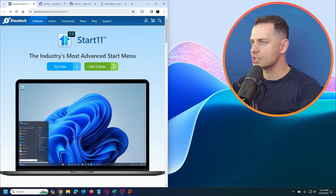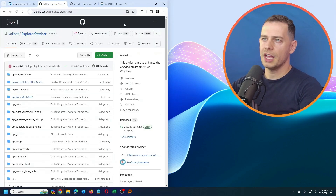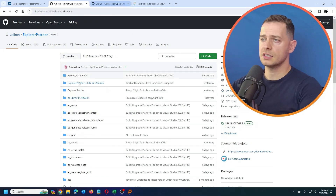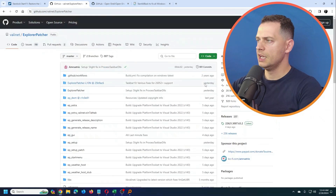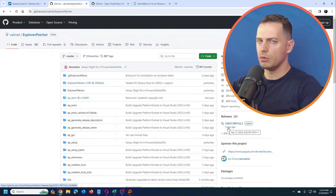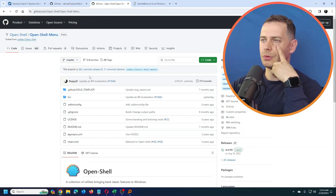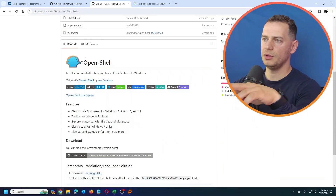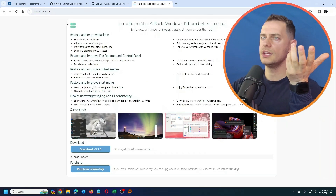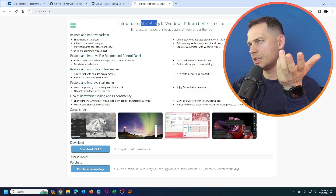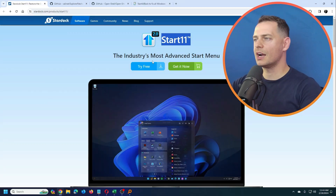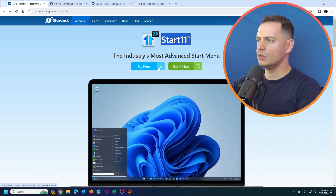Today we're going to compare Start11, Explorer Patcher — which has 20,000 stars on GitHub and was updated four days ago — Open Shell Menu, and Start All Back. Let's start with Start11.